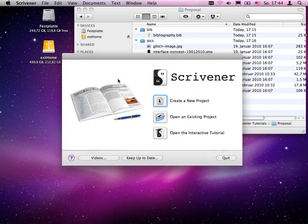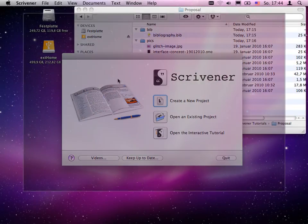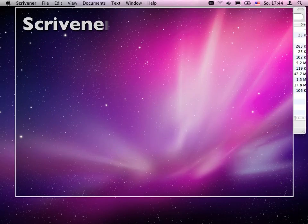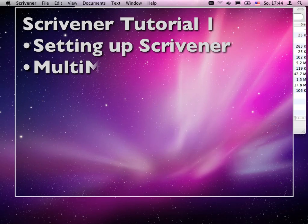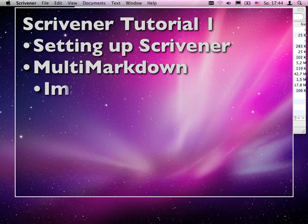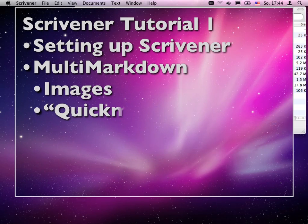Hello, Sid here from macOS10 screencast.com. In this screencast I'd like to show you Scrivener again.